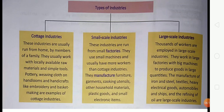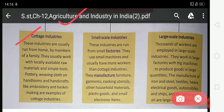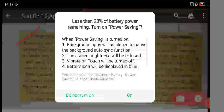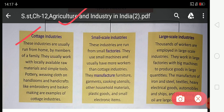Types of industry — first, cottage industry. These industries are usually run from homes by members of a family. They usually work with locally available raw materials and simple tools.